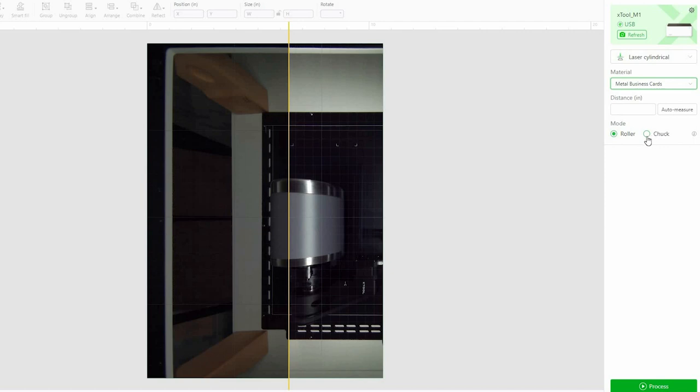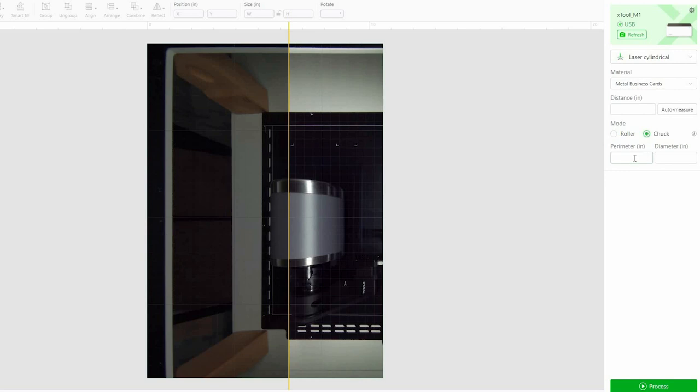I also want to indicate chuck here. Roller is if we just had those two rollers on the rotary tool, but we don't. We have the chuck hooked up. And then I'm going to put in the perimeter, 27.2.